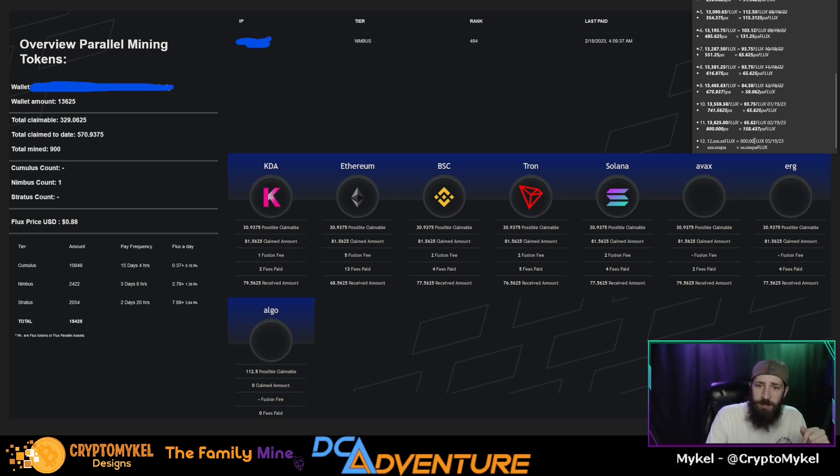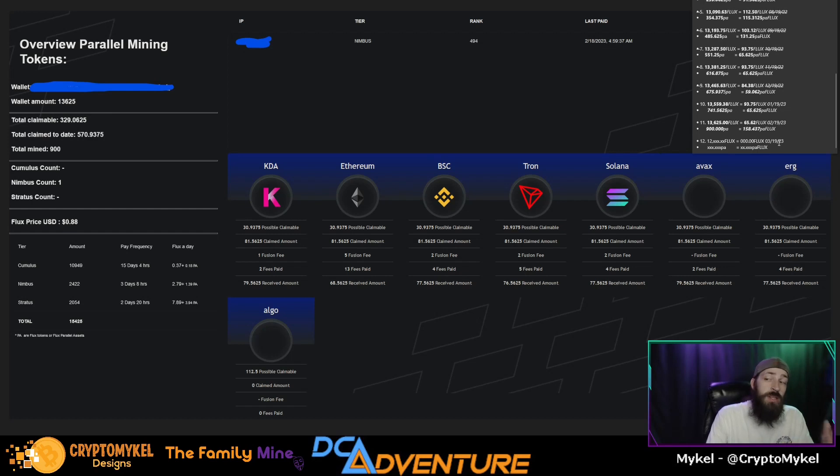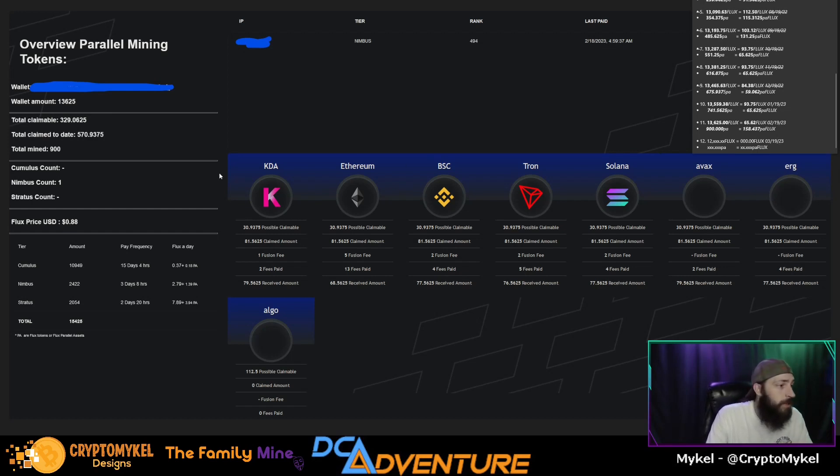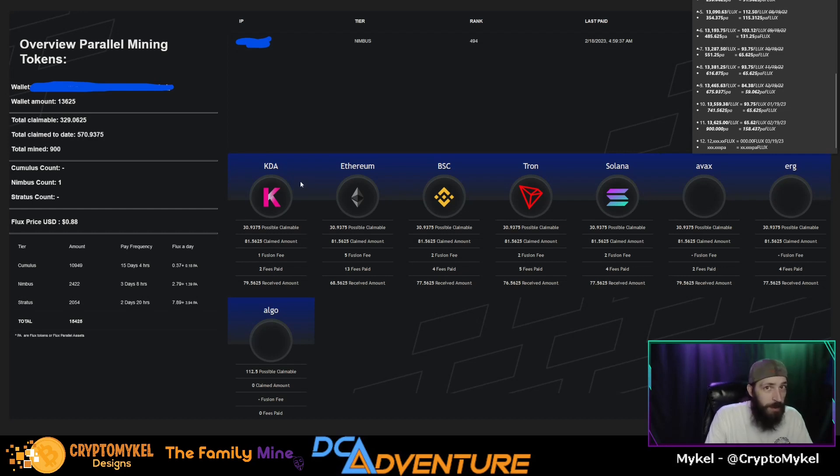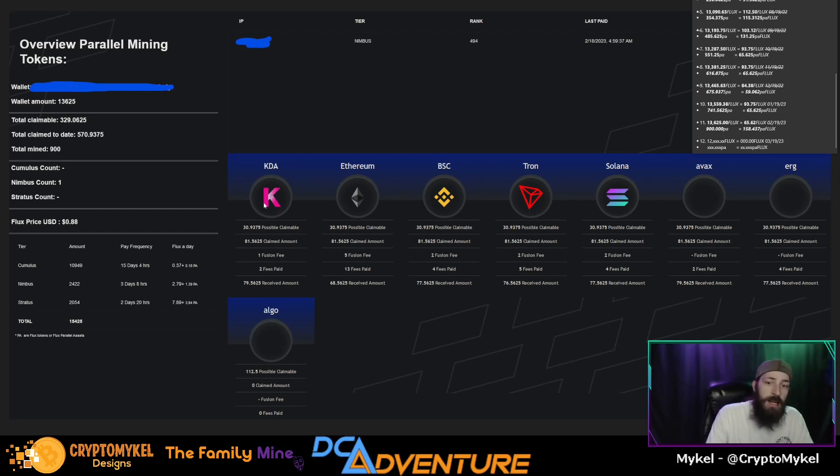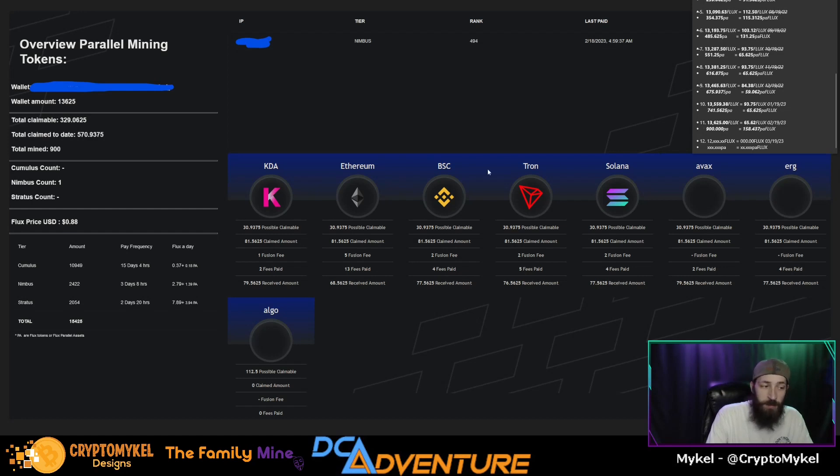Now if you are looking over here at our chart of what we have mined, next month is actually the one year that we have been running our Nimbus node. So no matter what, we'll keep on running this thing as long as we physically can. I'm interested to see how the payouts will be, especially next month on the 19th when that does happen.